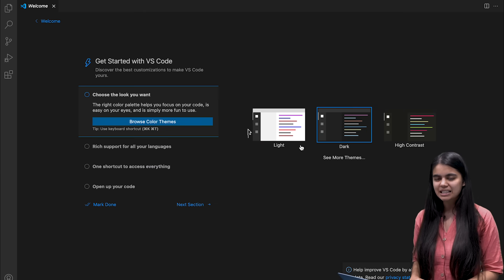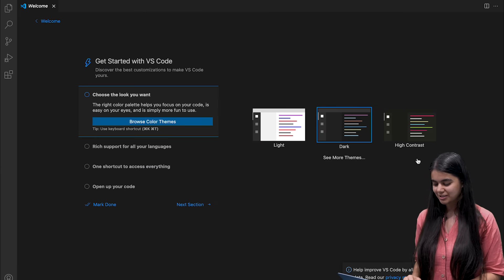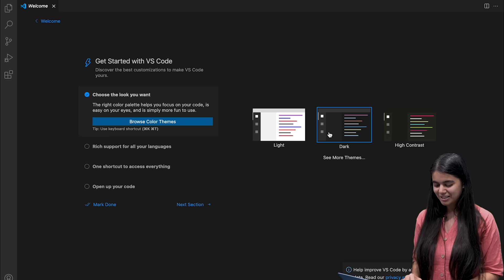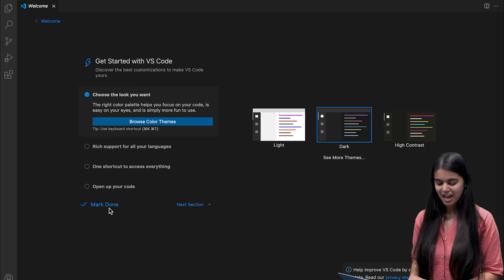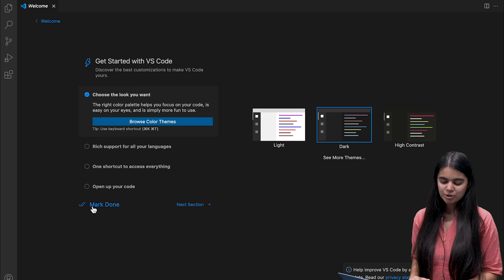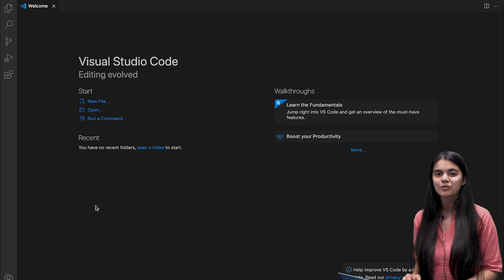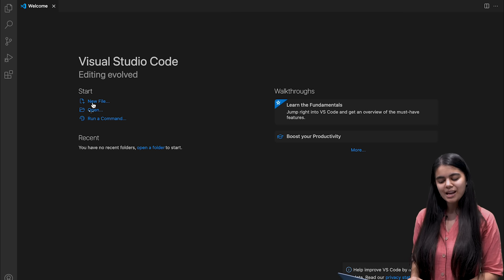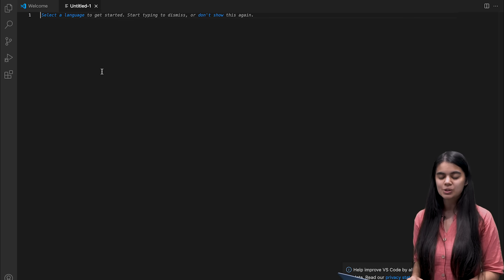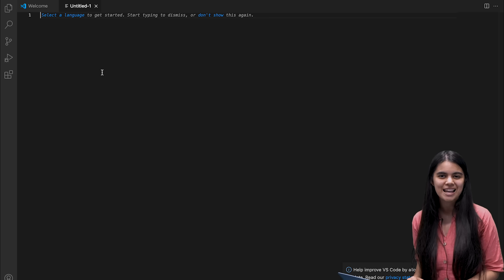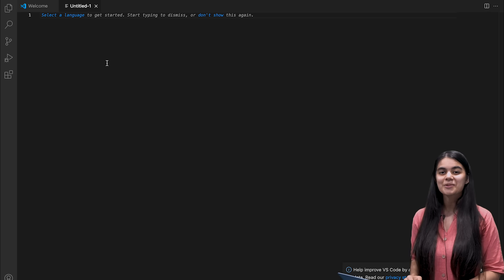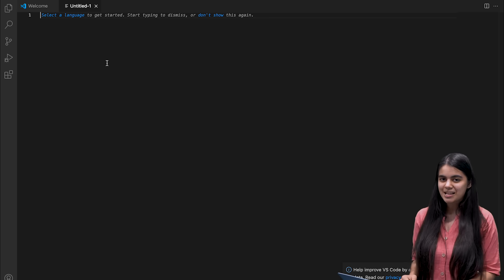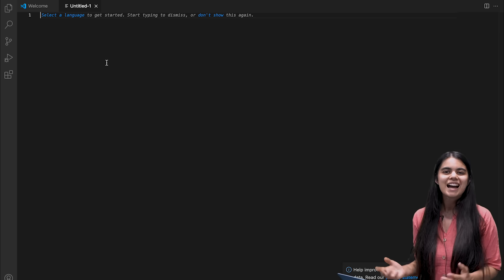Here I can see different themes that are available for this installation. I will go for a dark theme. I will mark this option as done because I don't want to change any of the default settings and now I can create a new file inside VS Code and I can start writing in my favorite language. So that was a quick tutorial of how you are going to download VS Code for a Mac machine.